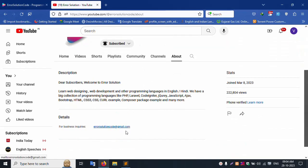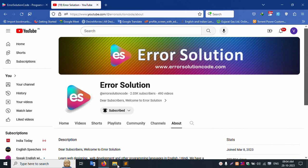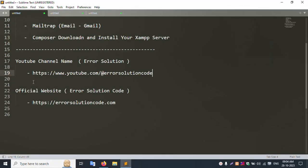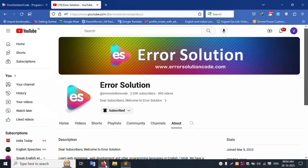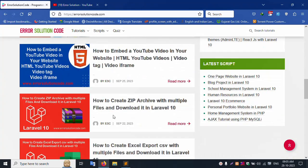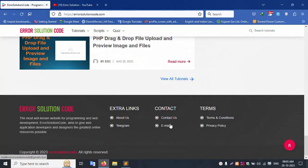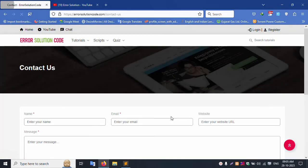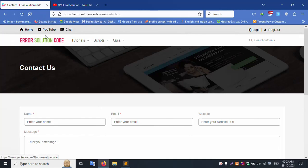My official channel is Error Solution Code. The official website URL is Error Solution Code, where all videos are available. If you have any doubt, please contact through the contact form available on this website. Submit your query through the Error Solution official website contact form.